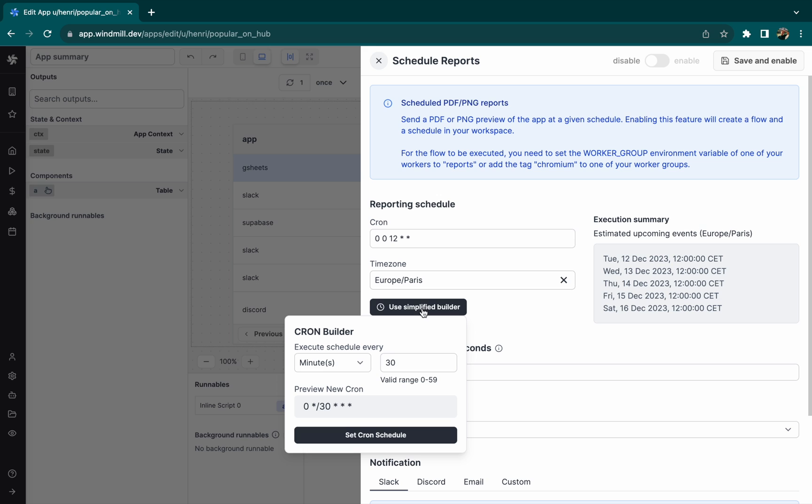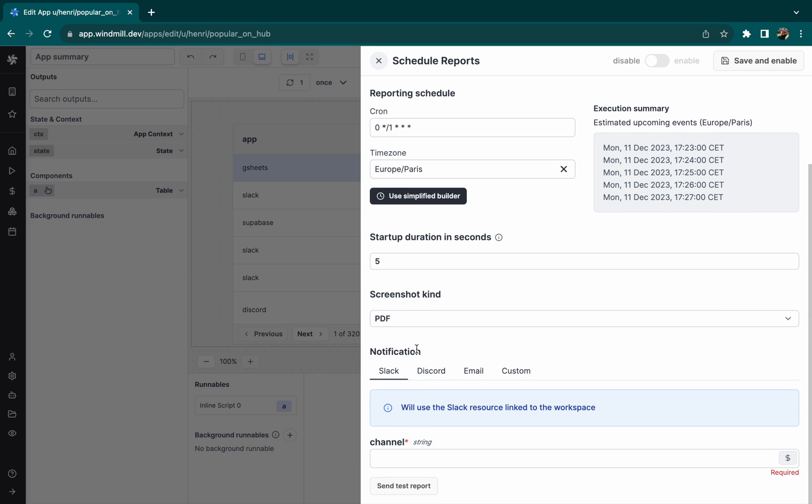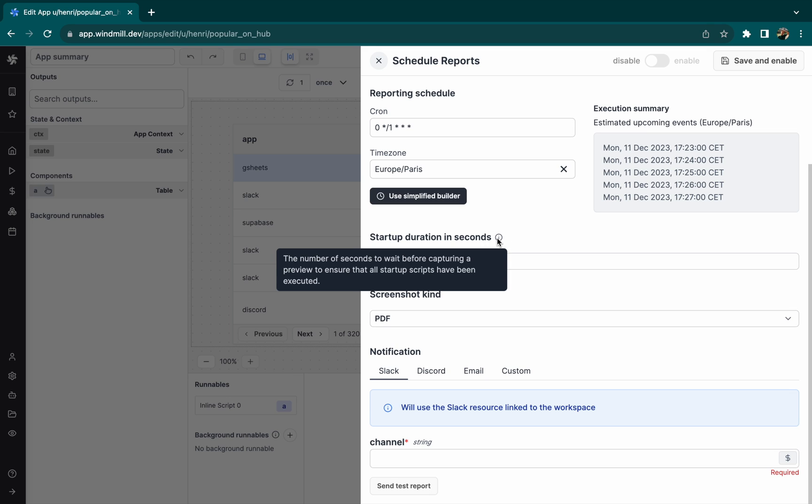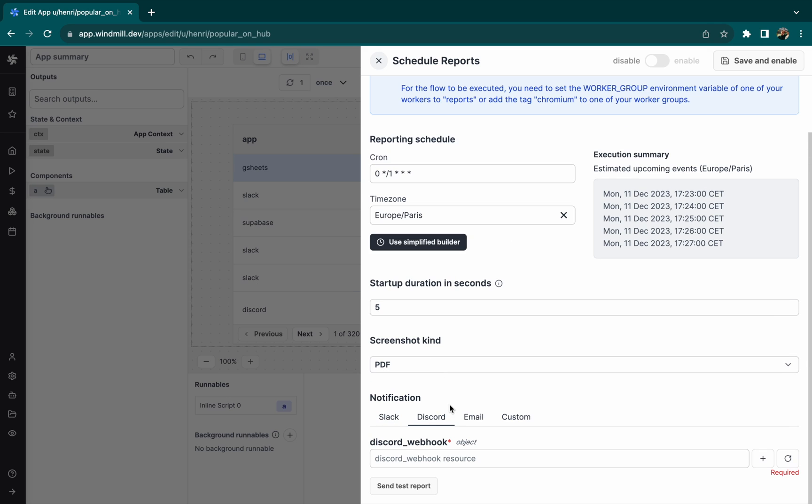So there's a Cron menu with a Cron Builder to facilitate this. Let's set the schedule to every minute. The startup duration corresponds to the time in seconds before the screenshot is taken.